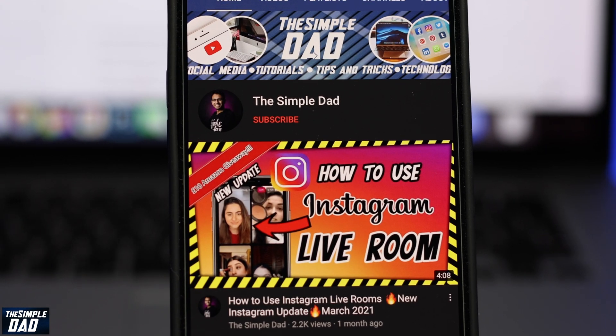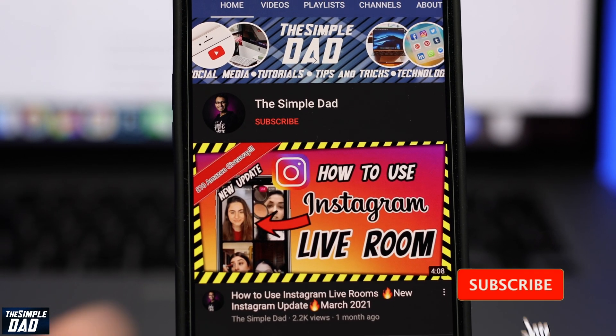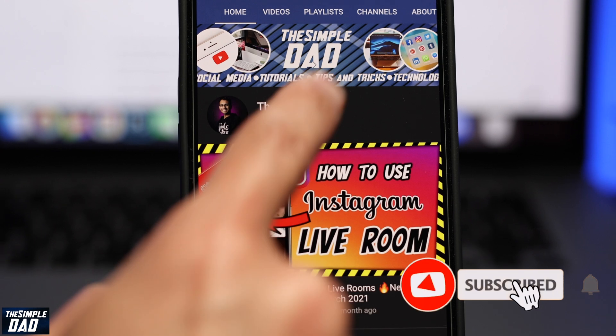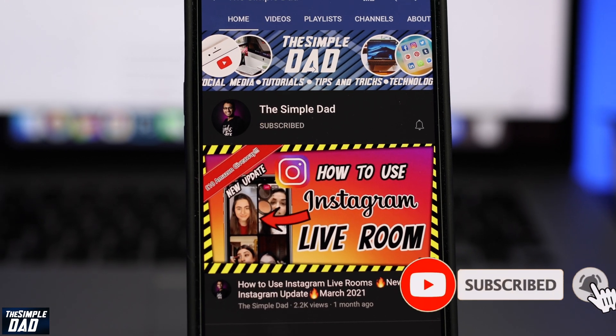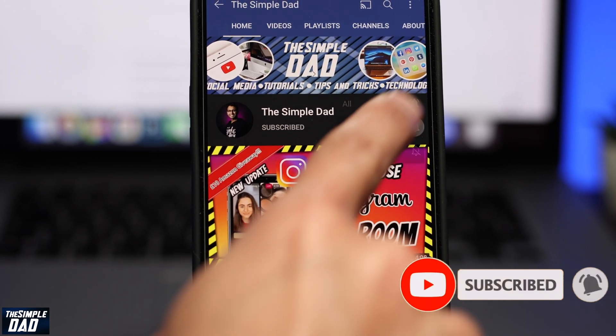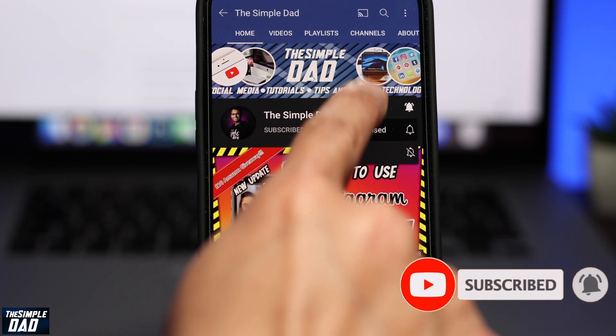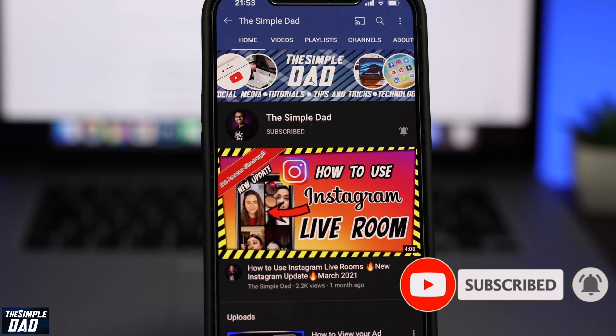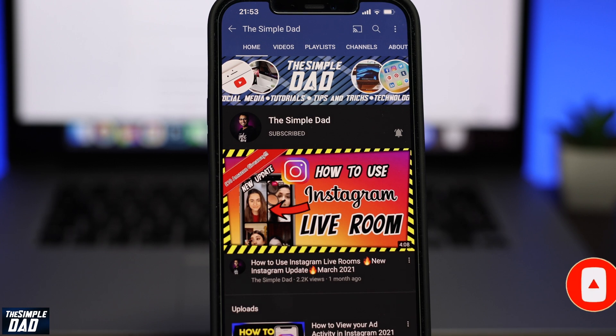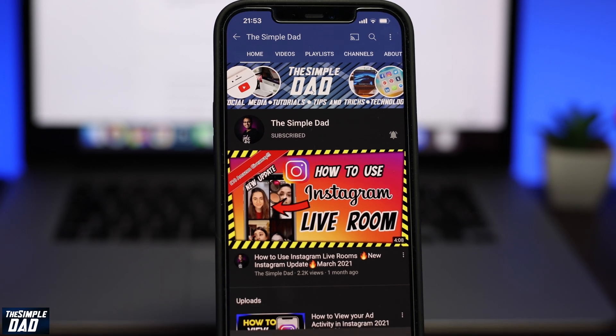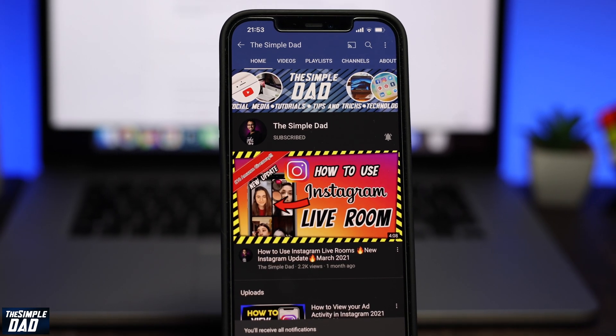Before you begin, don't forget to subscribe to this channel if you enjoy these kind of videos and turn on bell notification. If this video helps you out, then please hit that like button and let me know in the comment section down below.